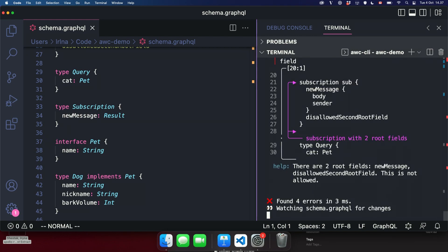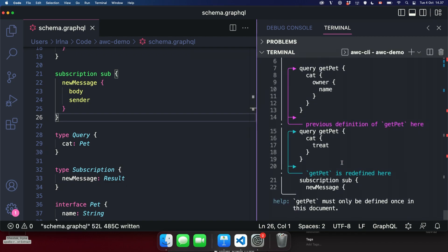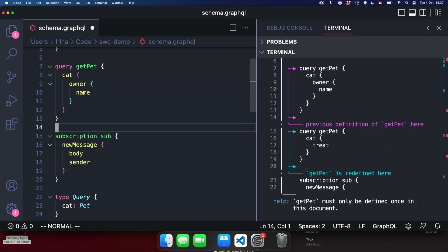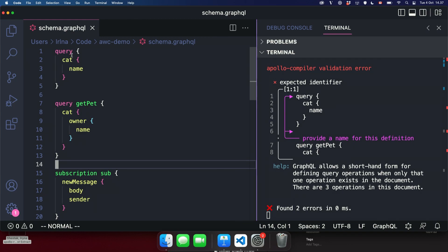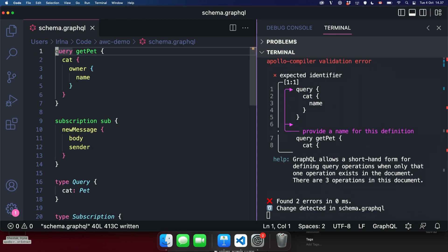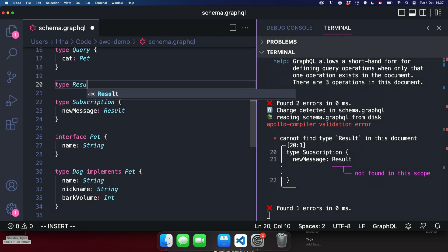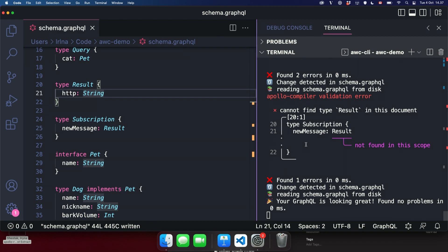We'll run the lint and we can see we've got four different errors. We'll work through them and fix them. First, we've got a subscription with two fields, which is invalid, so we'll remove that. Now we've got three errors — two operation definitions named identically, so we can remove one and that should fix that error. We now have two errors where a query or operation definition doesn't have a name, so we'll just delete that since we already have an operation definition. Finally, we have a result type that doesn't exist, so we can add a type Result that has an HTTP string. And that's how you use the compiler to run a lint with AWCCLI that my colleague Avery wrote.